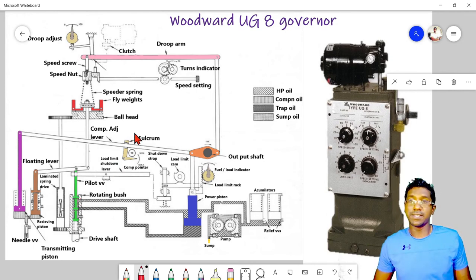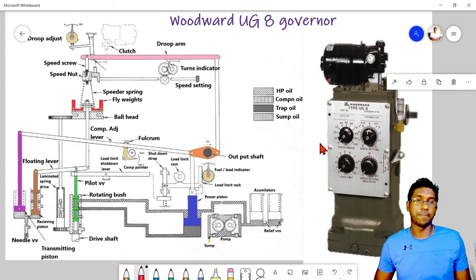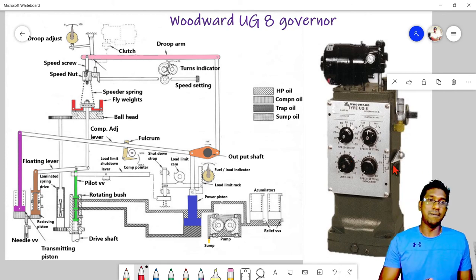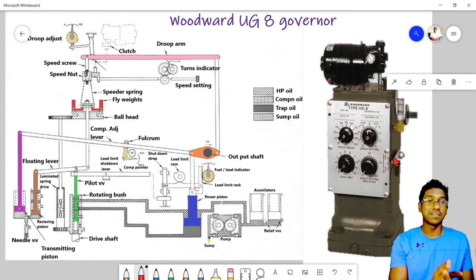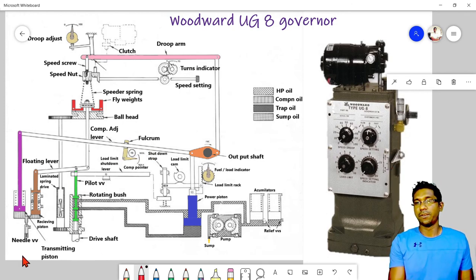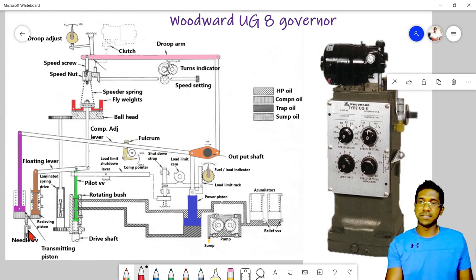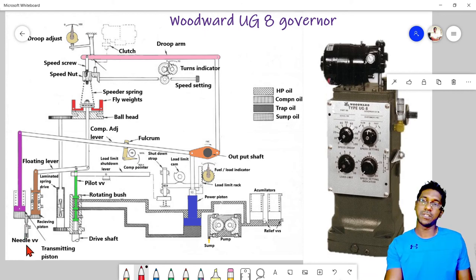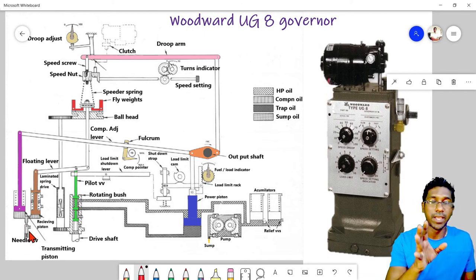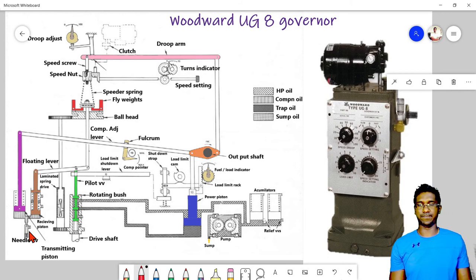For compensation adjustment: the fulcrum is the compensation range adjuster — moving it changes the compensation range. The needle valve position adjusts the compensation rate.